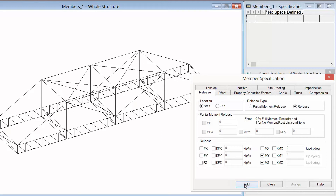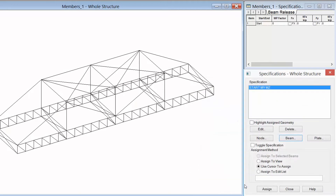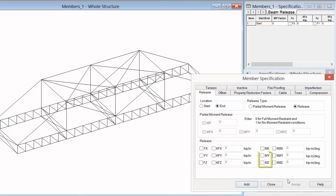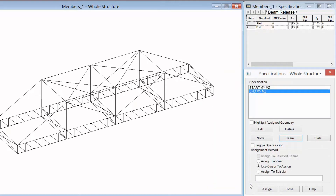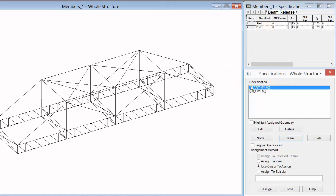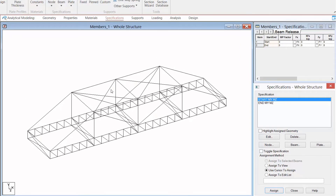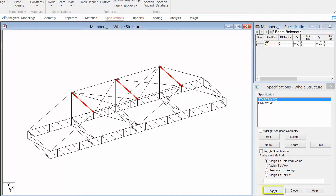Once we enter this specification we are going to click the add button and then repeat this process again for the ending end of the member. Once we create our specifications we are then going to assign them to the appropriate members in the model. To accomplish this I am going to select my specification, hold down my control key and select the members that it is applicable to. Once I am done I can say assign selected beams and then click on the assign button.